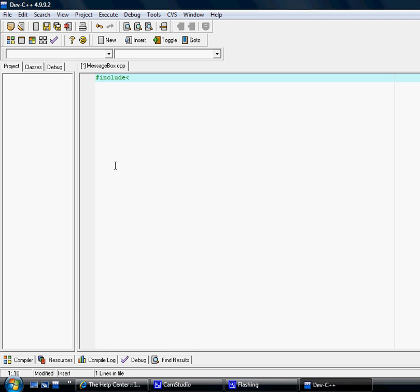The include for the message box function is windows.h. We don't need the namespace because we're not using any of the functions in the namespace.